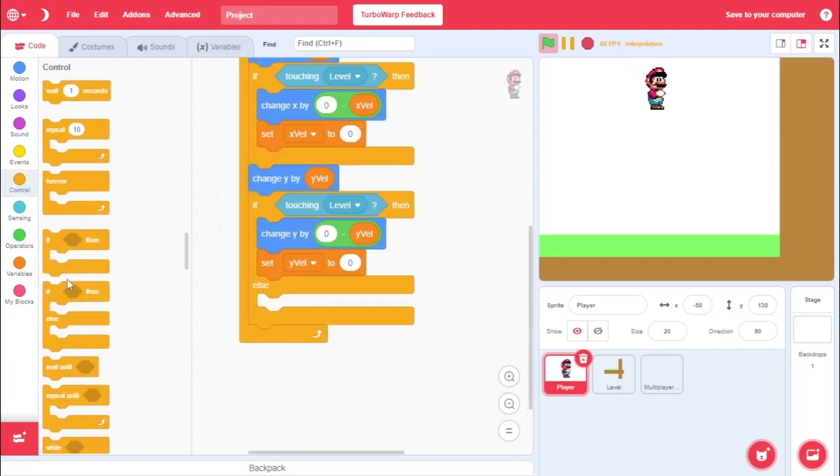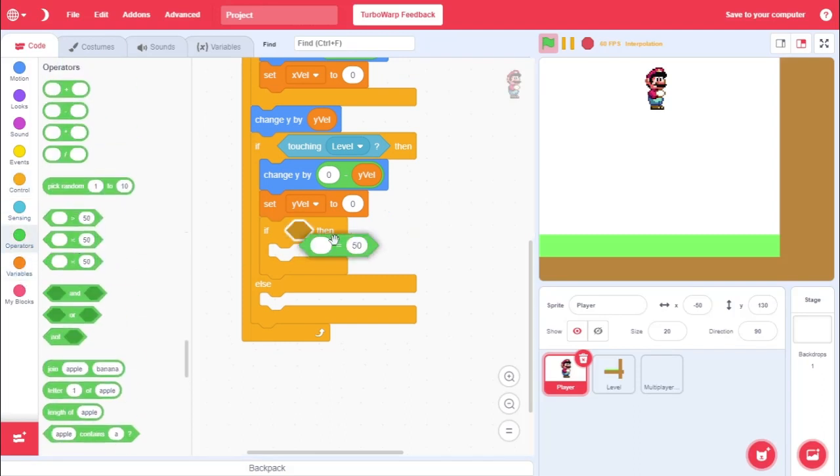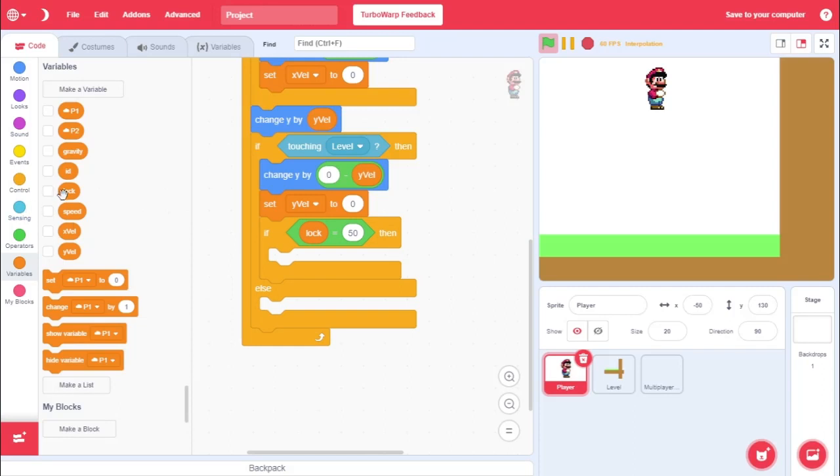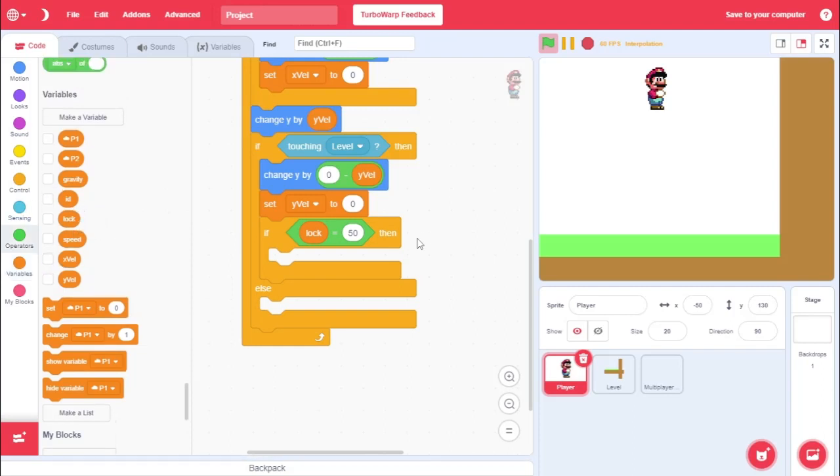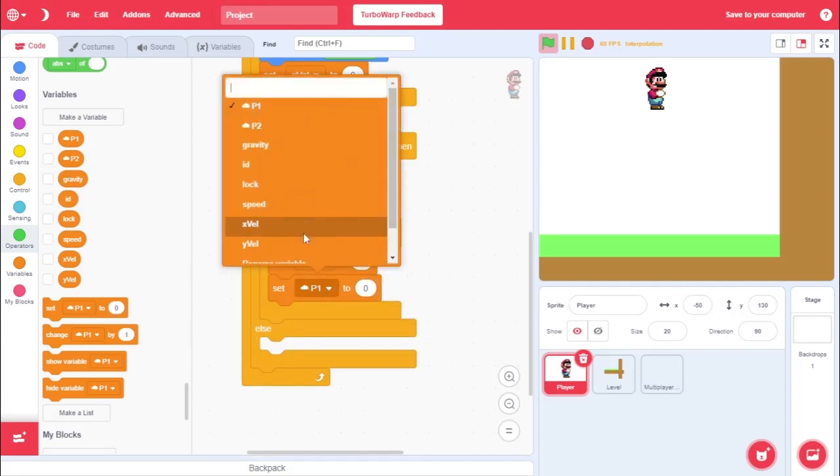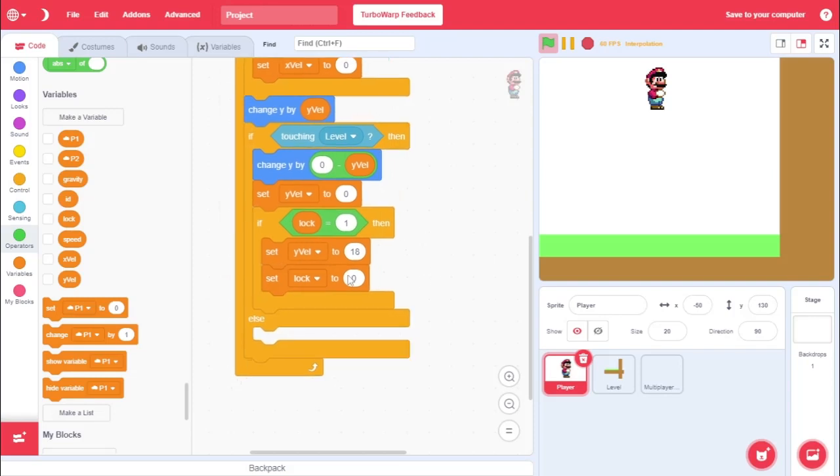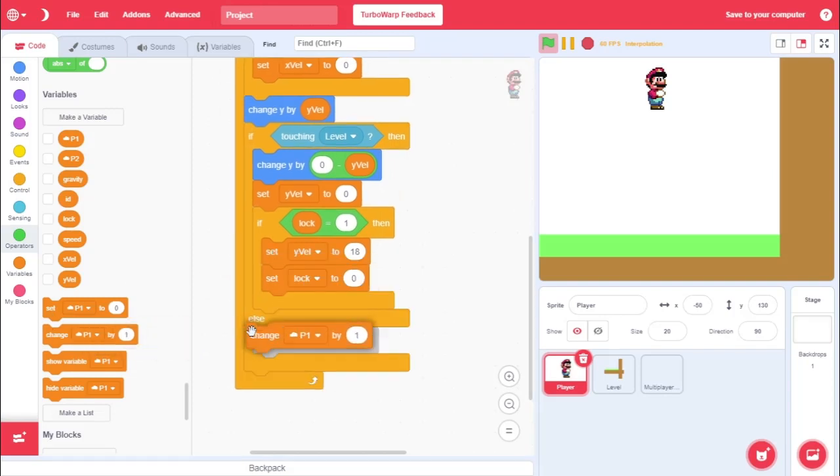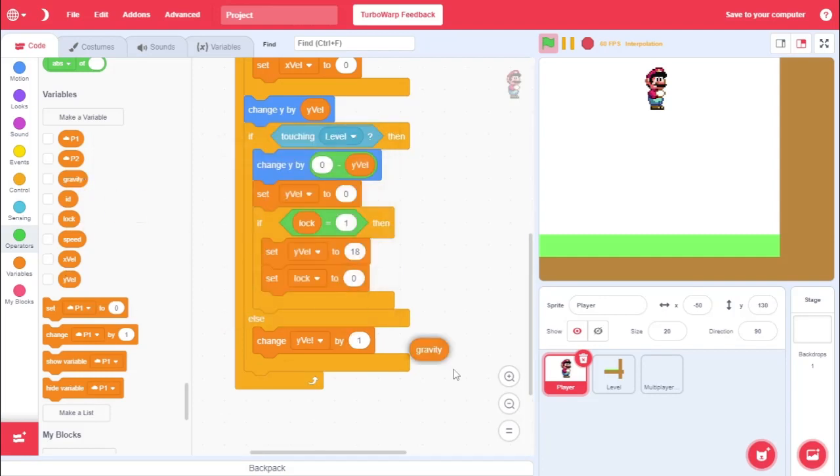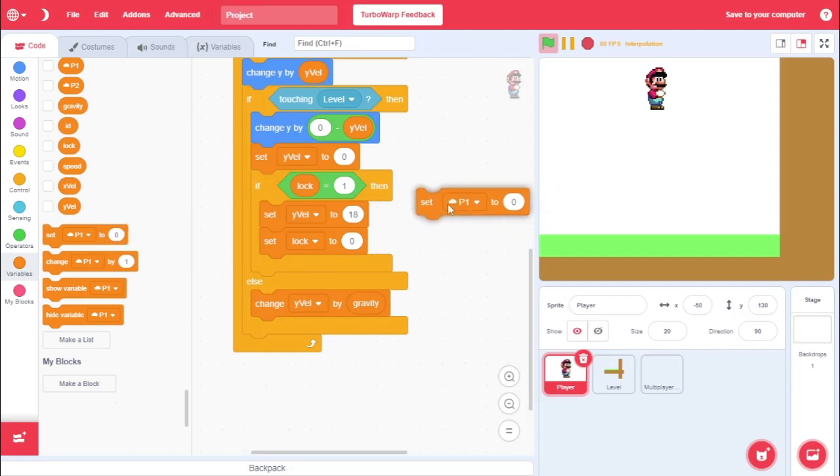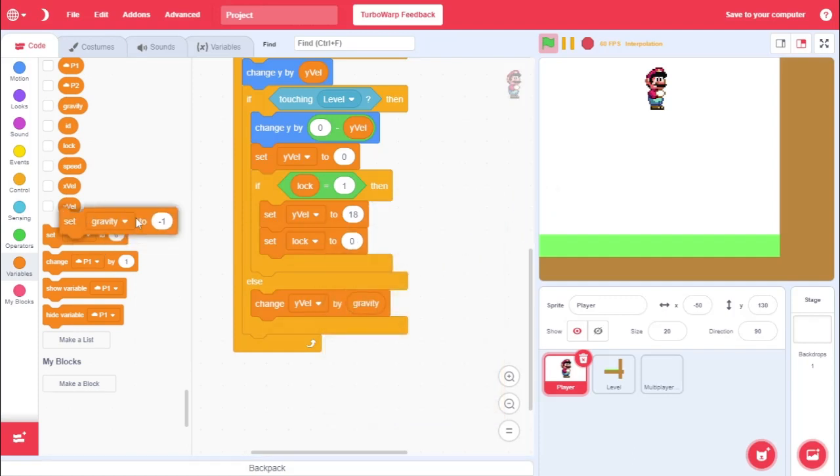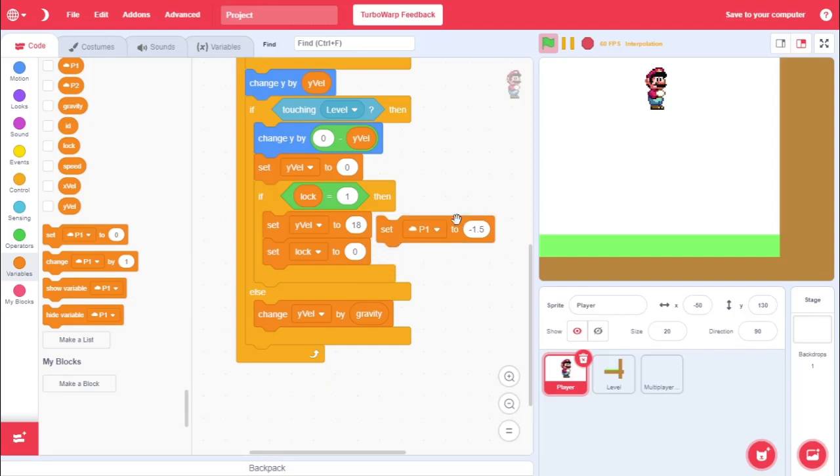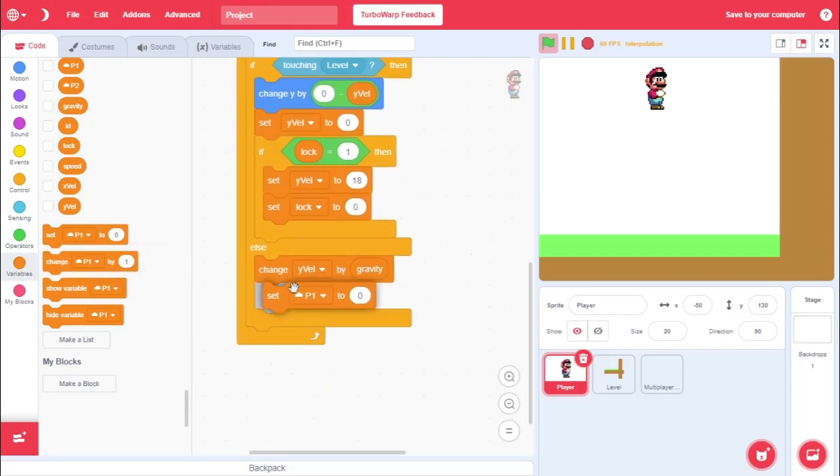And then we need one more if statement for jumping. And we're going to go if lock is equal to one. Then. We're going to set Y velocity to your jump height. I'm going to do 18. Then we need to go set. We're going to set lock to zero. And then come to this else part. And what we're going to do. Is we're going to go change Y value by gravity. And make sure this sets your gravity. I'm going to set mine to negative one point five. Bam. Should that work? Okay. And then what we need to do here. In this else statement. As well. Set the lock to one.